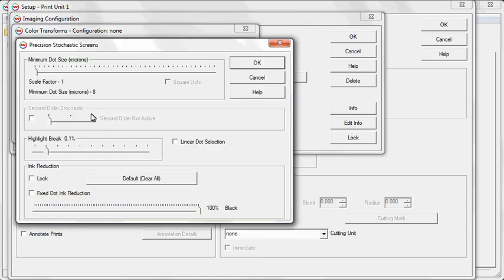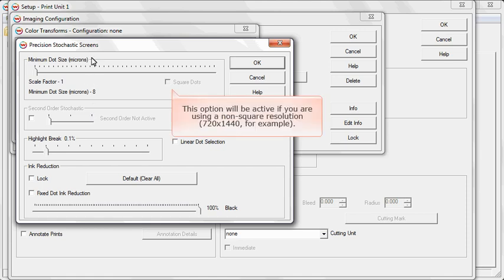If you select Precision Stochastic Screens, you can adjust the minimum dot size, select square dots, and more.